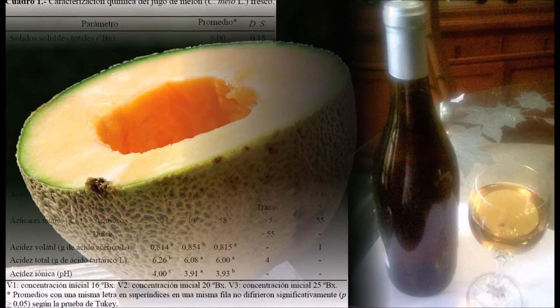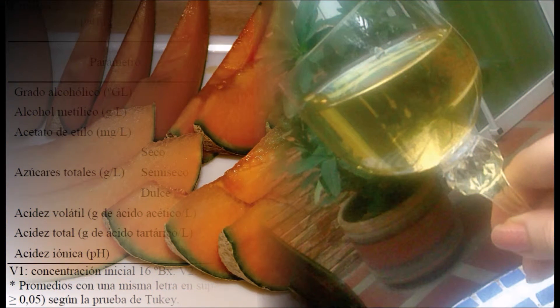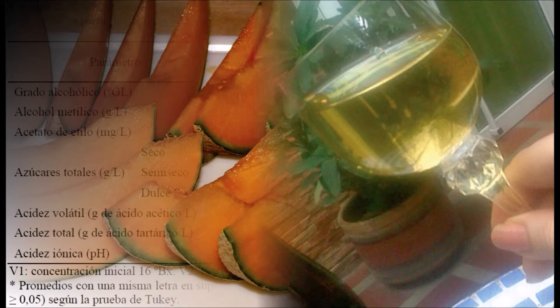Total acidity: 6.26, 0.08, 6 grams per liter. Ionic acidity (pH): 4, 3.91, 3.93. Statistically significant differences (P ≤ 0.05) were evidenced between the treatments. The three melon wines met the requirements for alcohol content, methyl alcohol, ethyl acetate, volatile acidity, and total acidity established in Venezuelan standard Covenin 3342-1997.